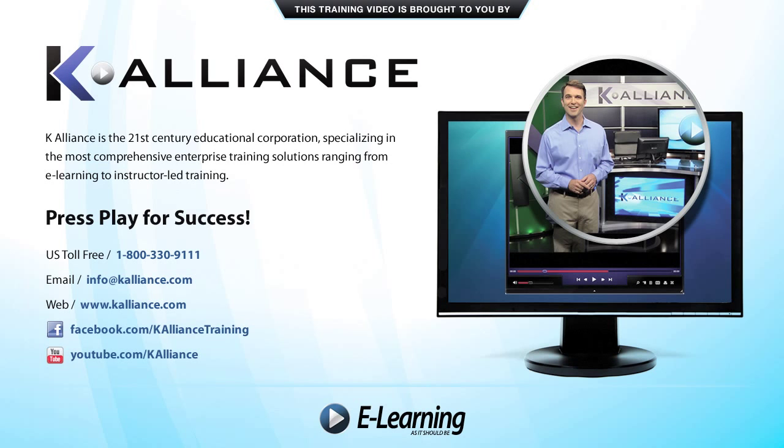This training video is brought to you by K-Alliance. K-Alliance is the 21st century educational corporation, specializing in the most comprehensive enterprise training solutions, ranging from e-learning to instructor-led training. Press play for success!